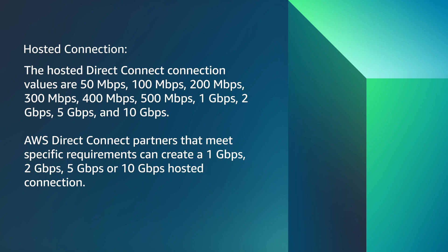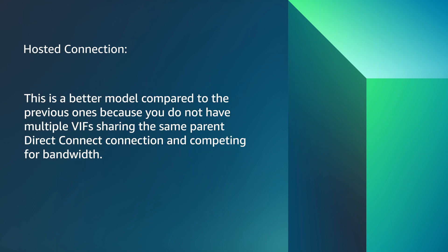AWS Direct Connect partners that meet specific requirements can create a 1, 2, 5 or 10 Gbps hosted connection. This is a better model compared to the previous ones because you do not have multiple VIFs sharing the same parent Direct Connect connection and competing for bandwidth.